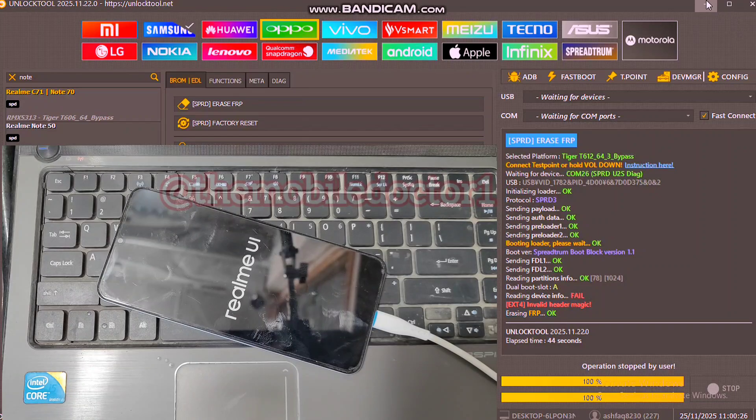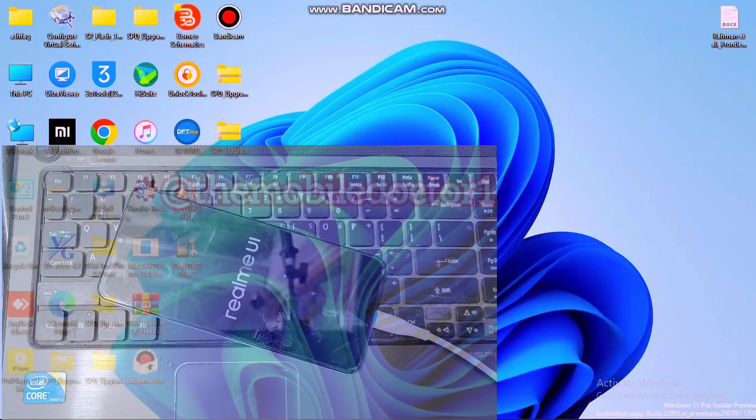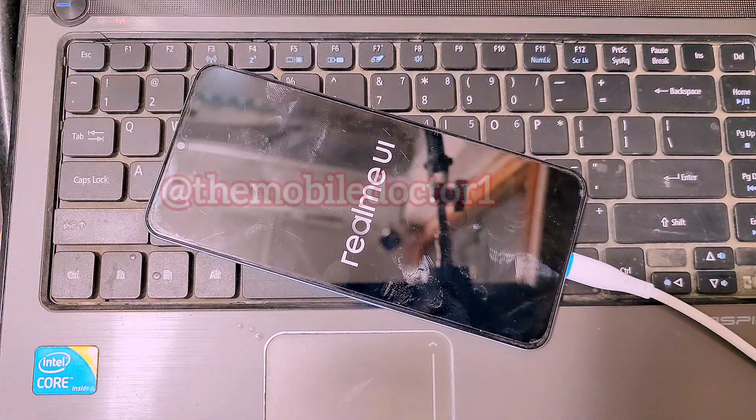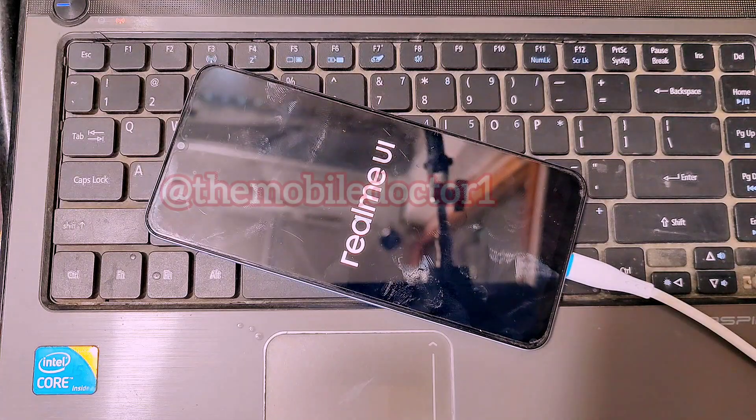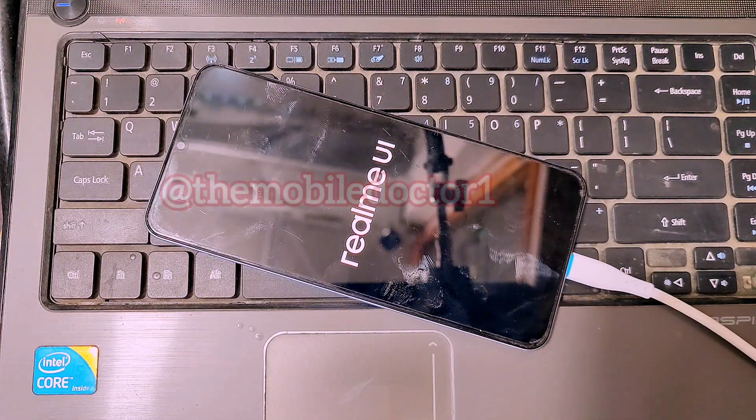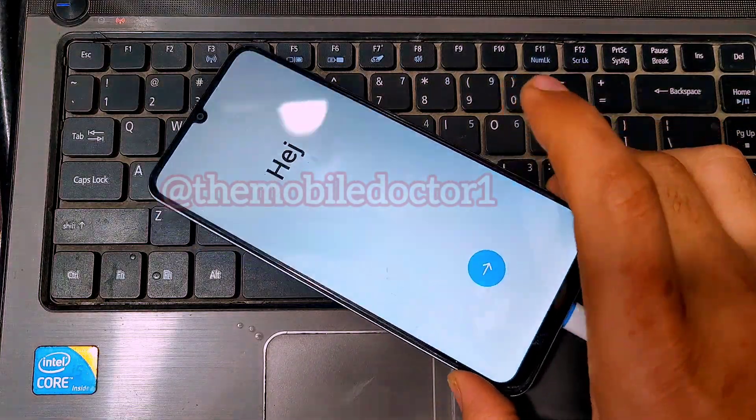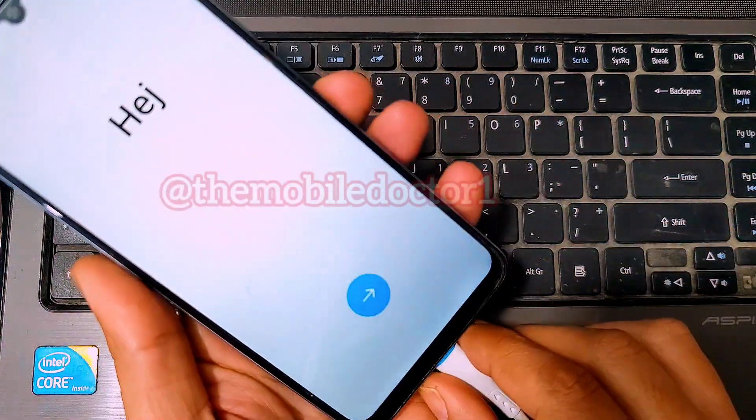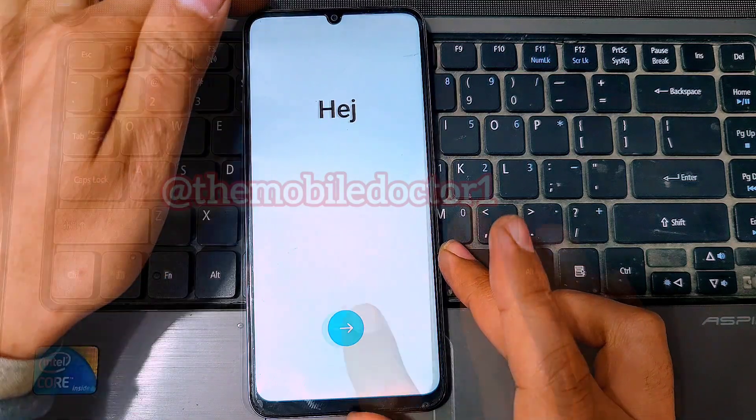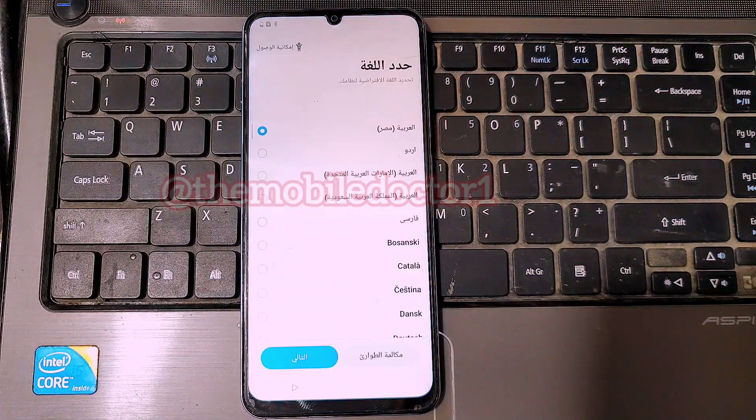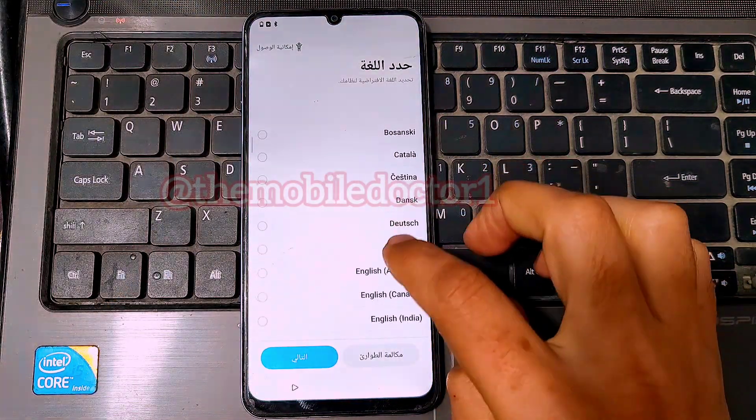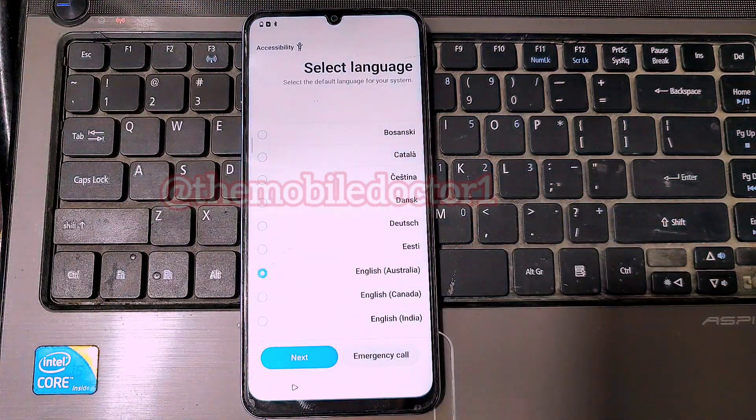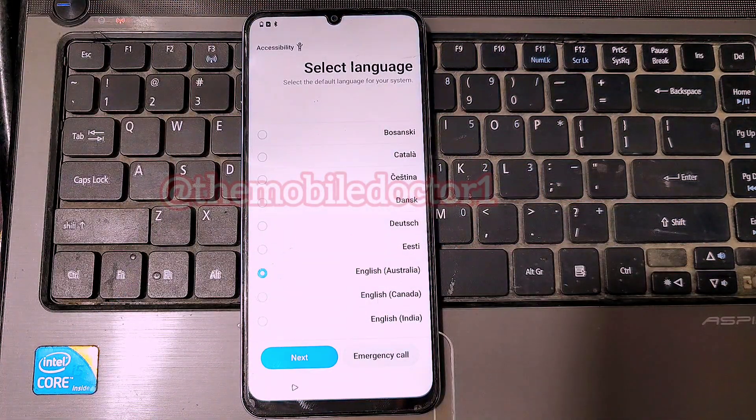And the FRP lock from the Realme Note 60 now has been removed. Now after the FRP lock removal your phone will take some time to load up. And when the phone finally turns on, tap on the arrow, select your language, select your region, and move forward.